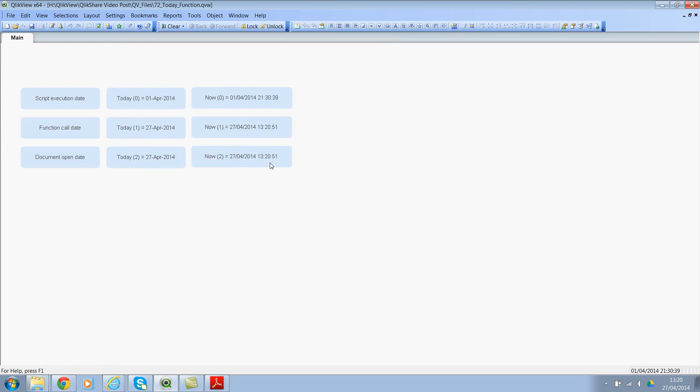These are very useful features when you want to get information about document open date or the script execution date. So they are very simple to use but very powerful.